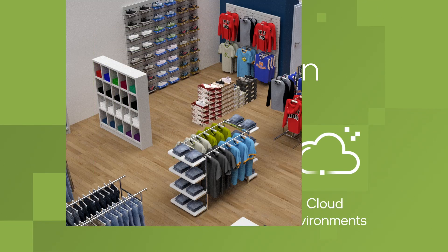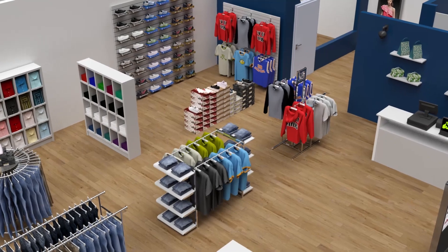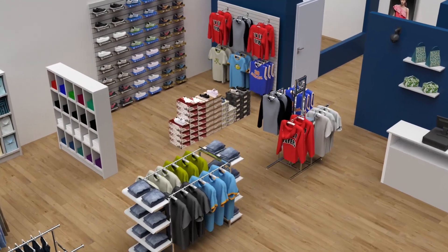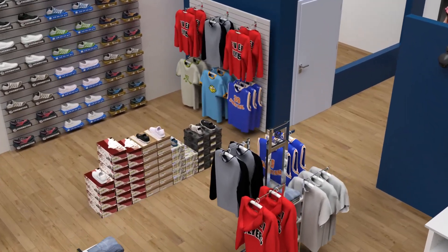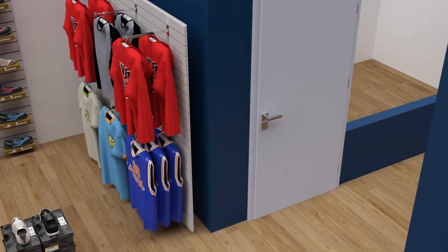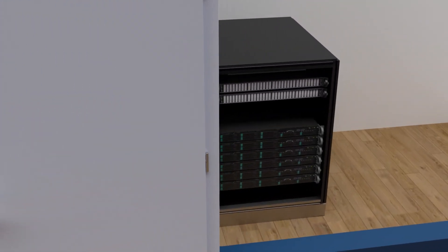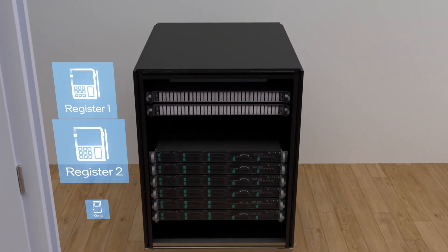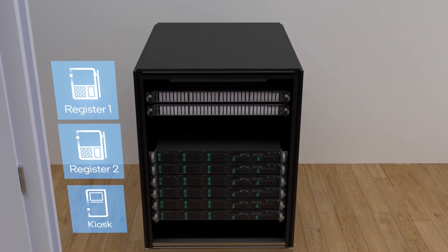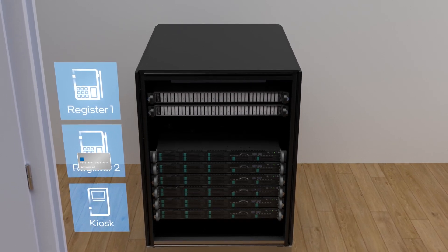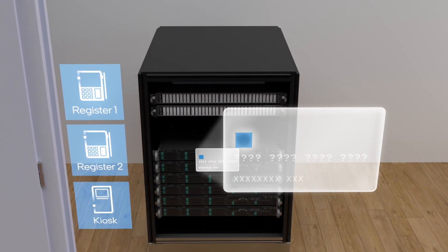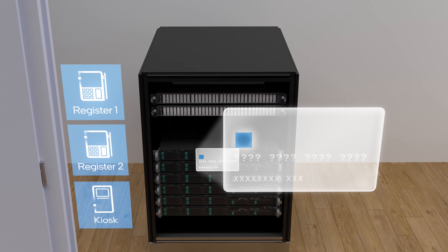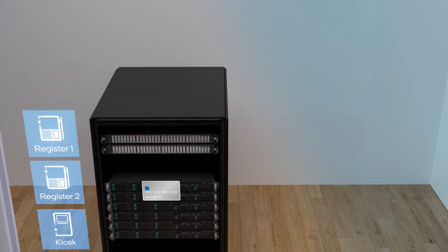In this example, a retail store uses an edge server to perform a variety of workloads and uses Intel SGX to help protect sensitive data. One of the server's tasks is aggregating credit card transactions throughout the store and sending those transactions to the bank's payment processing application in the cloud.